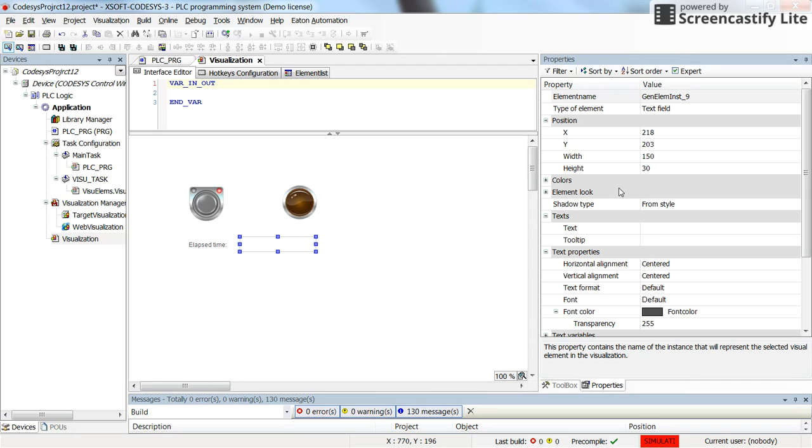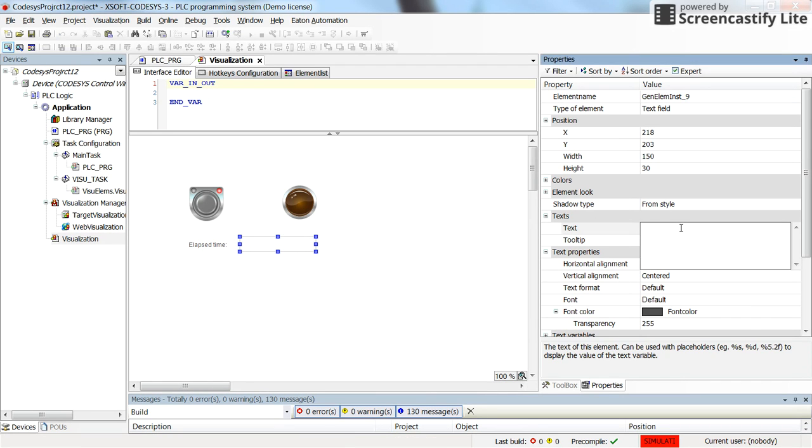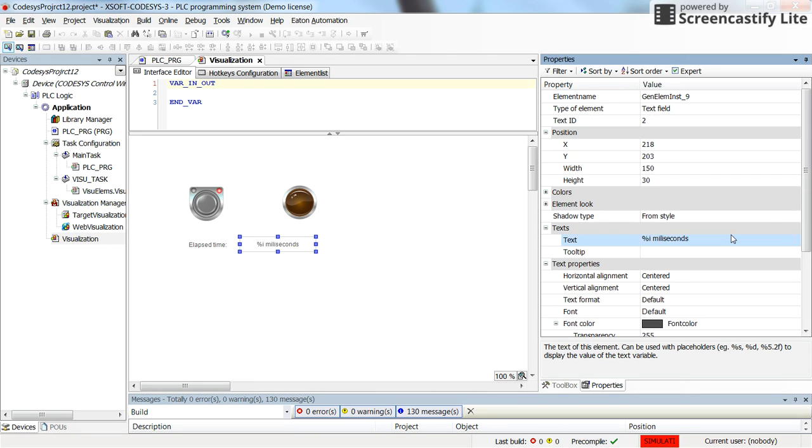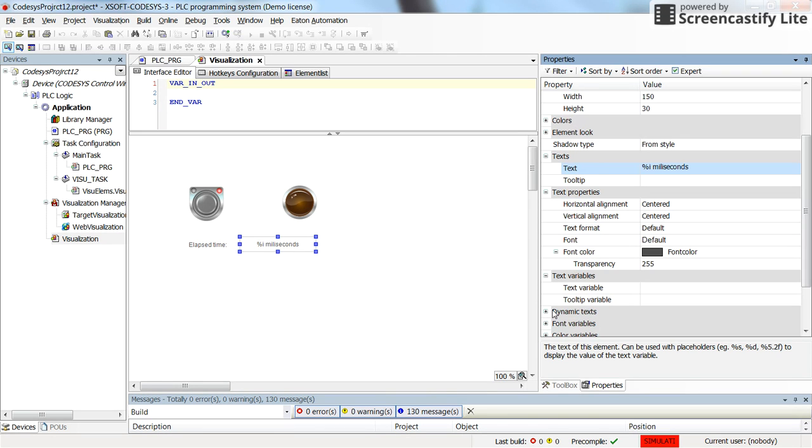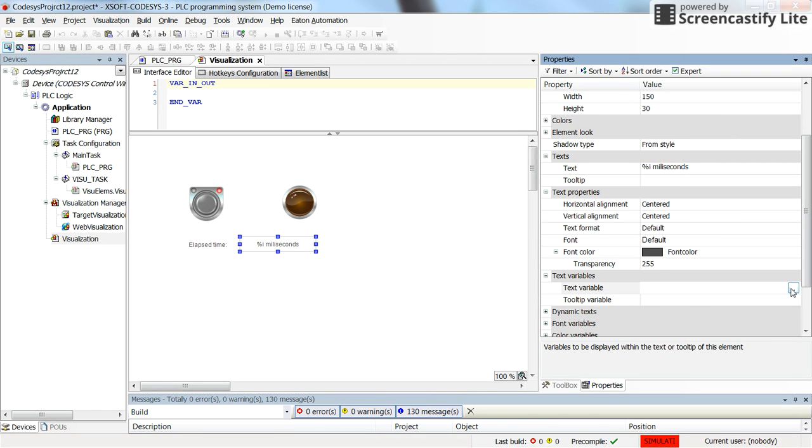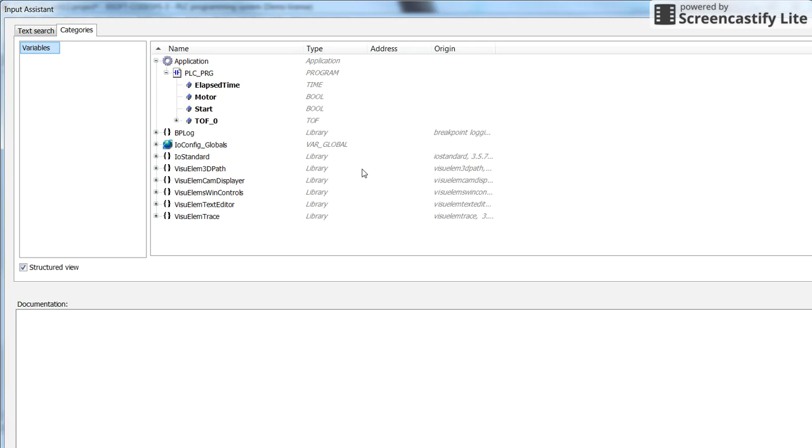And as the text property of the text field, I will use a placeholder, percentage placeholder with I in the millisecond. In this case, the value displayed in stop percentage I will be obtained from the text variable which I will set it here as the elapsed time.